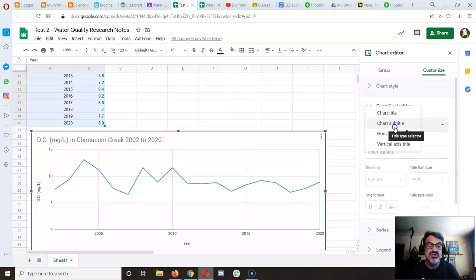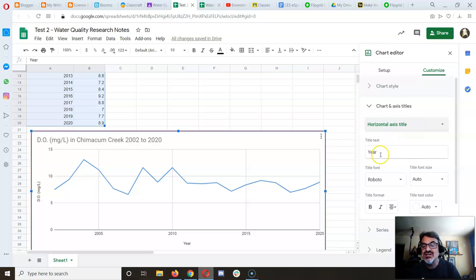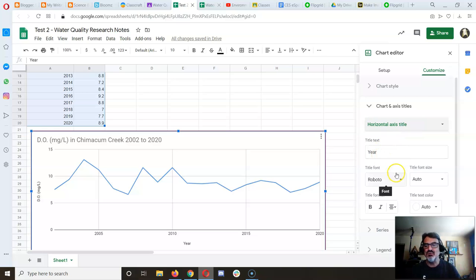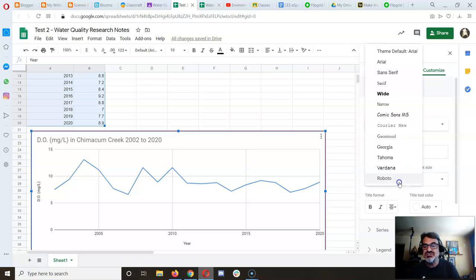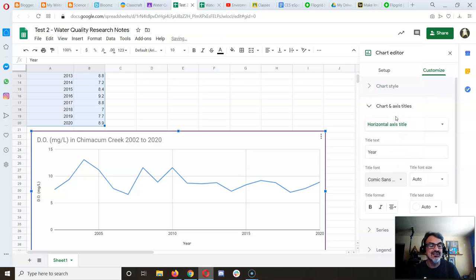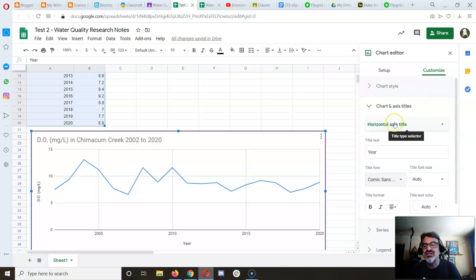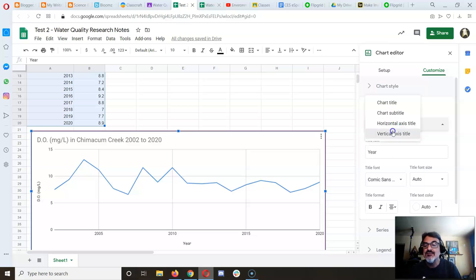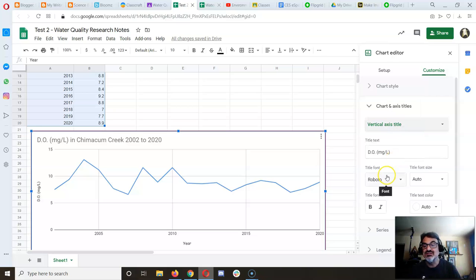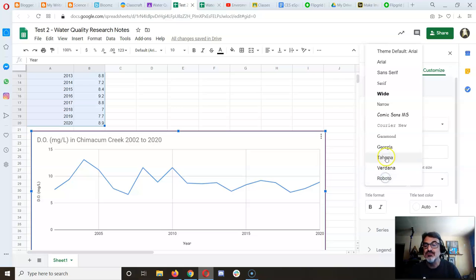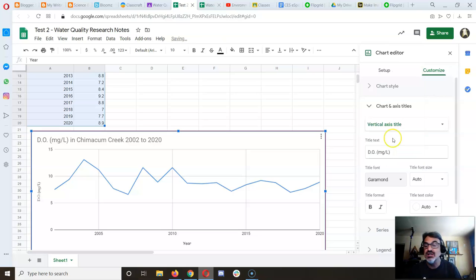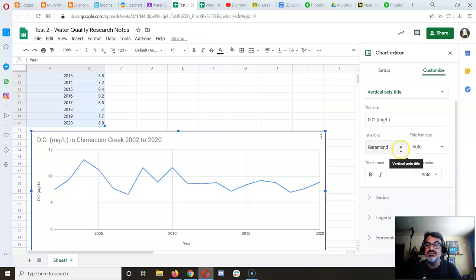The horizontal axis says 'Year', which is what I want. You can change the font for just that axis—for example, to Comic Sans if you like that font.